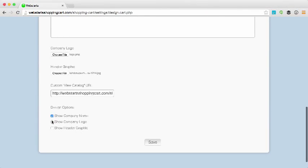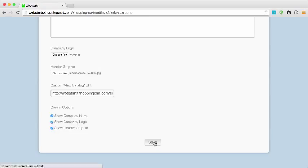And then I would like to show my company name, logo, and a header graphic on my live store so I check each box accordingly.